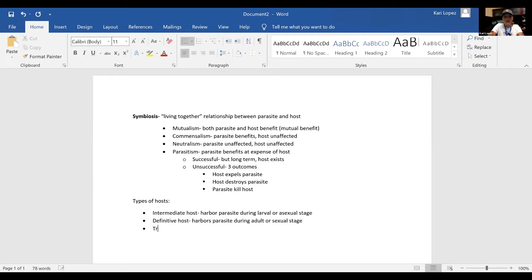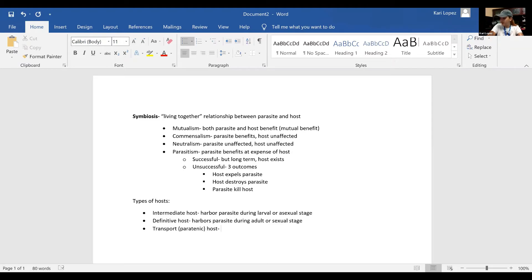Then you've got what's called a transport or paratenic host. They supply nourishment to the parasite, but it's not essential in the parasite's life cycle. So it's like a carrier — supplies nourishment, but not essential.